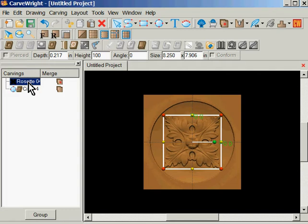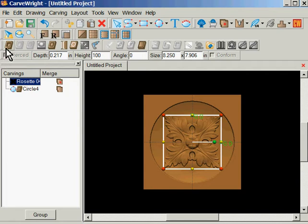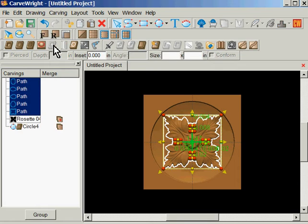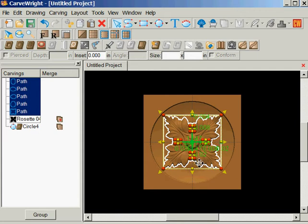If I click on the rosette now, I could carve that just the way that looks, but if I click on the rosette and do an outline, I get five paths. I get the outer and I get four inners.